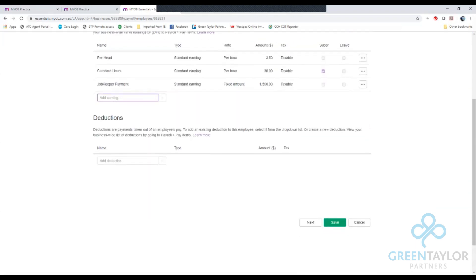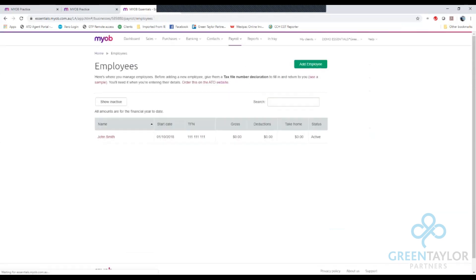At this point I can hit save and it returns me back to the list of employees. If I had other employees this payment was applicable for I would continue that for each one of those employees.